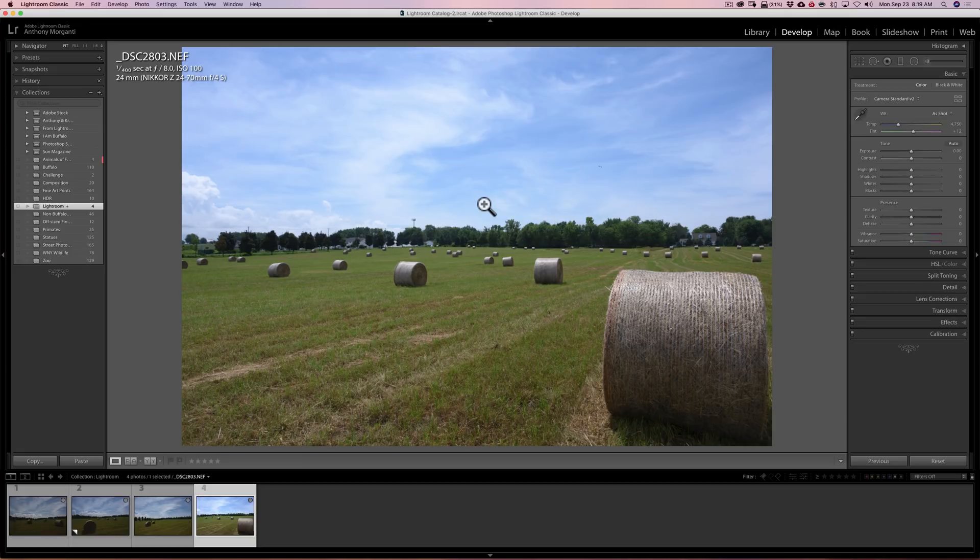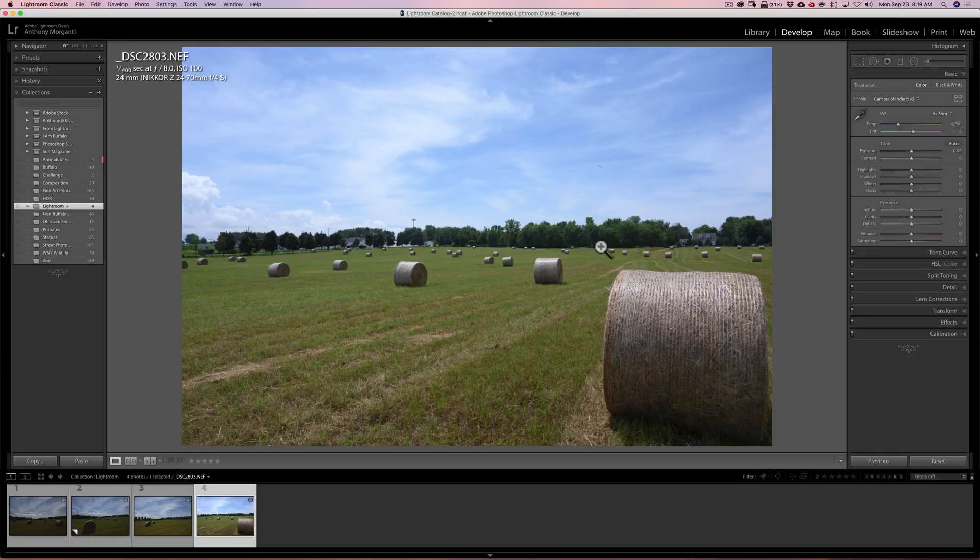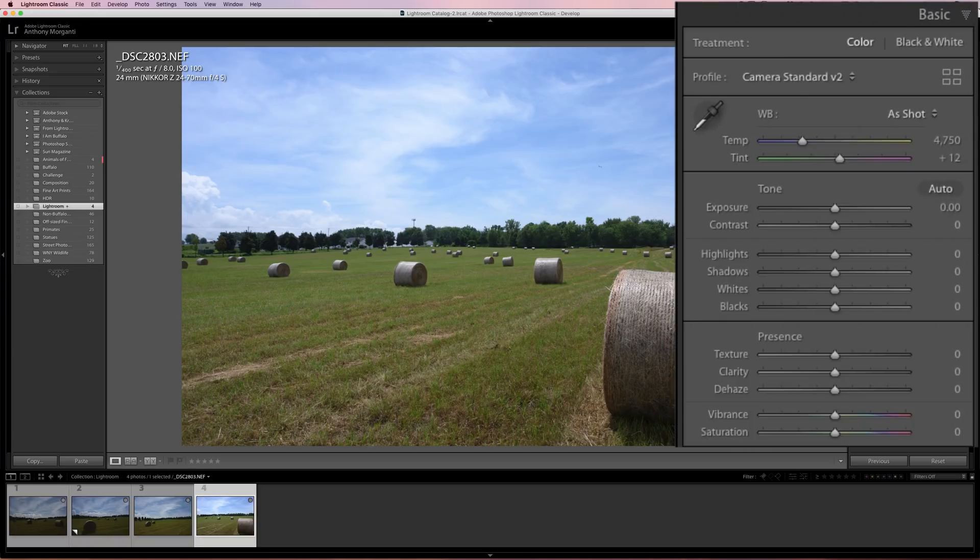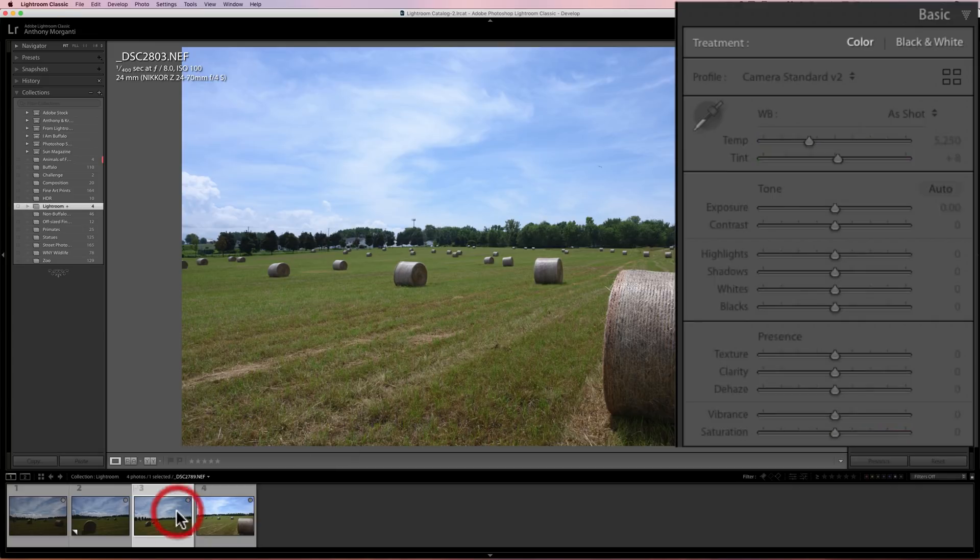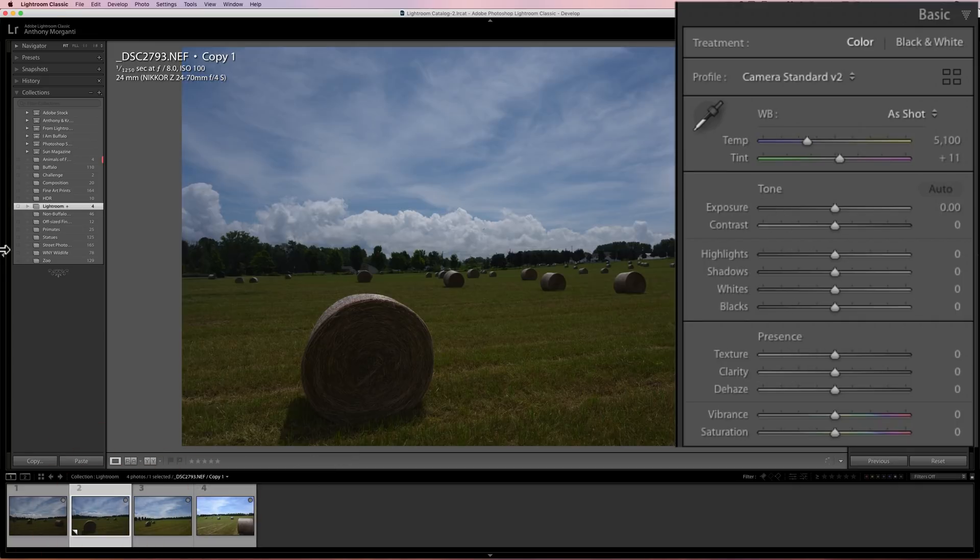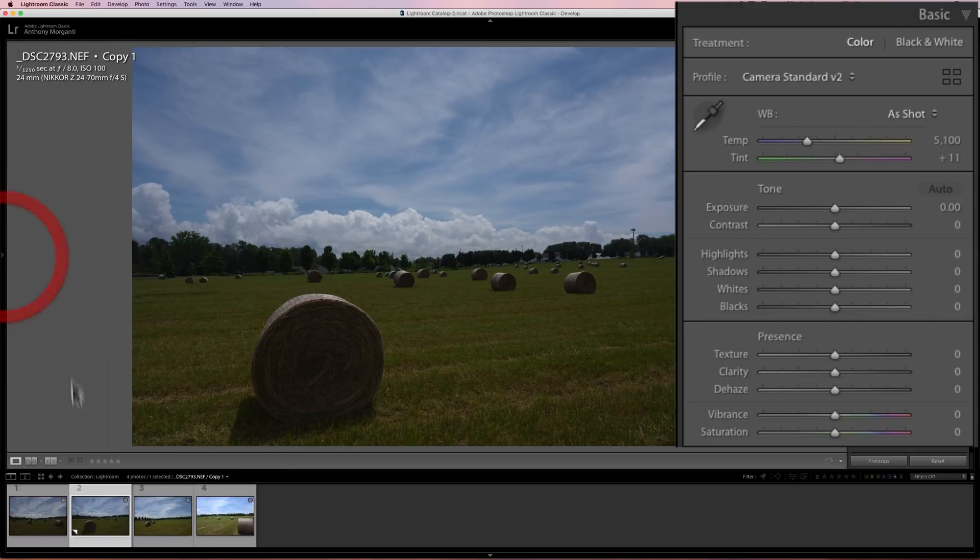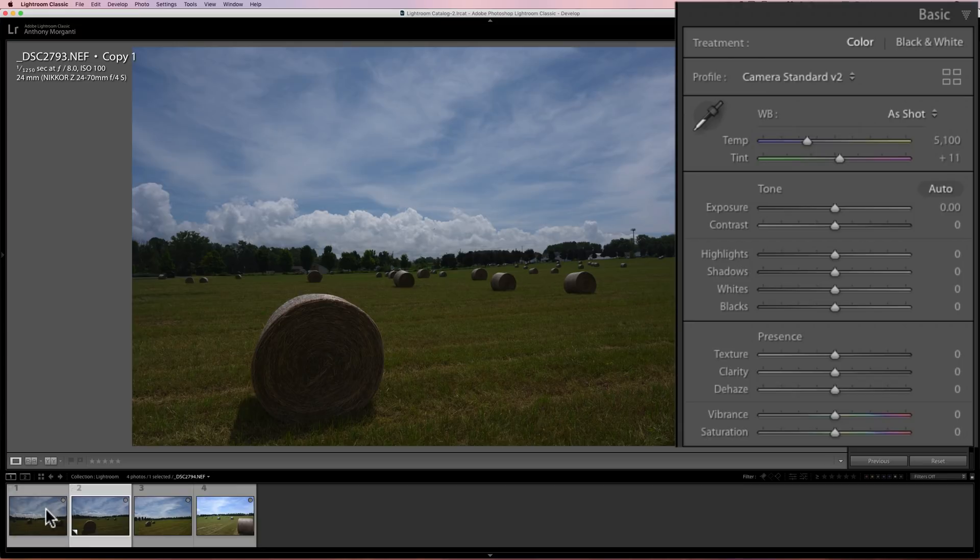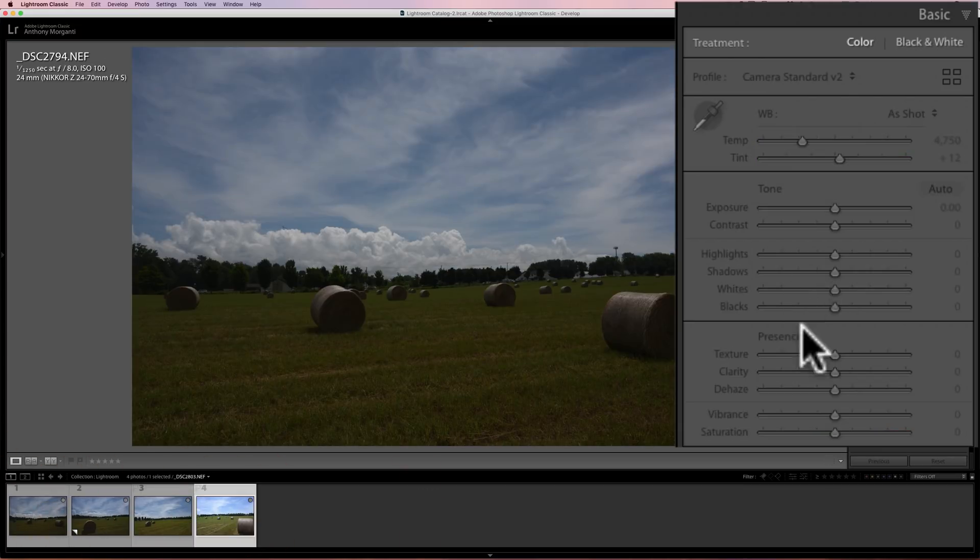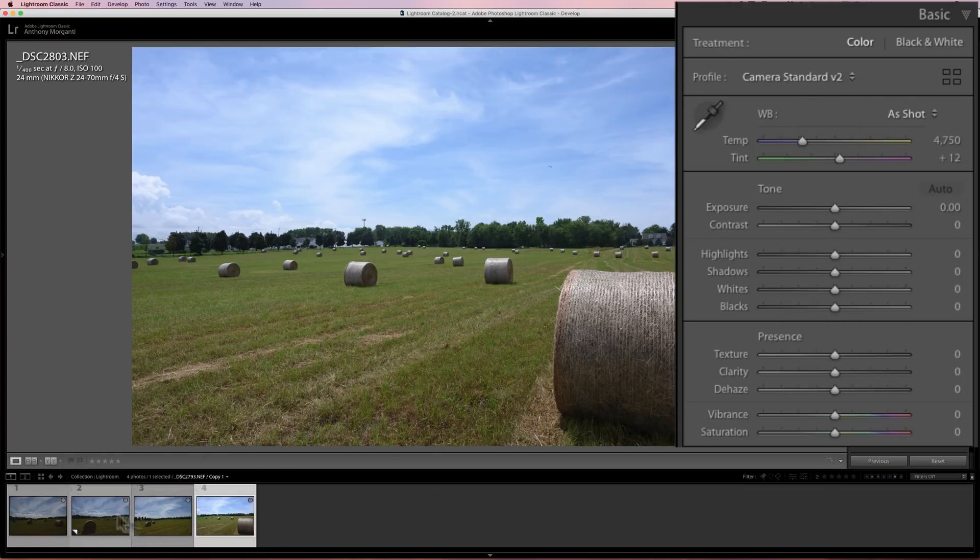There's a function in Lightroom called Match Total Exposures. To use it, all you need to do is first click on the image that you think has the proper exposure. One thing I should add: these are all RAW files that have no adjustments done to them at all. As you can see at that basic tab over there, nothing has been adjusted.